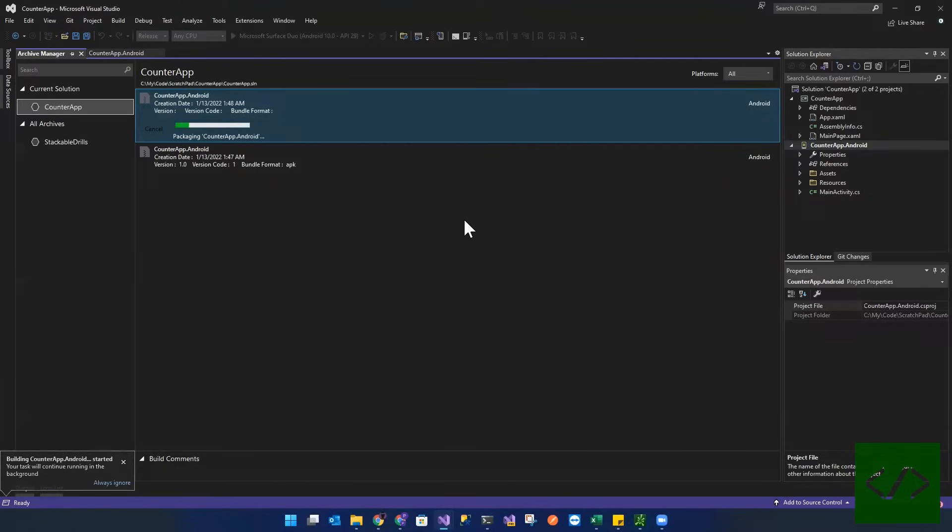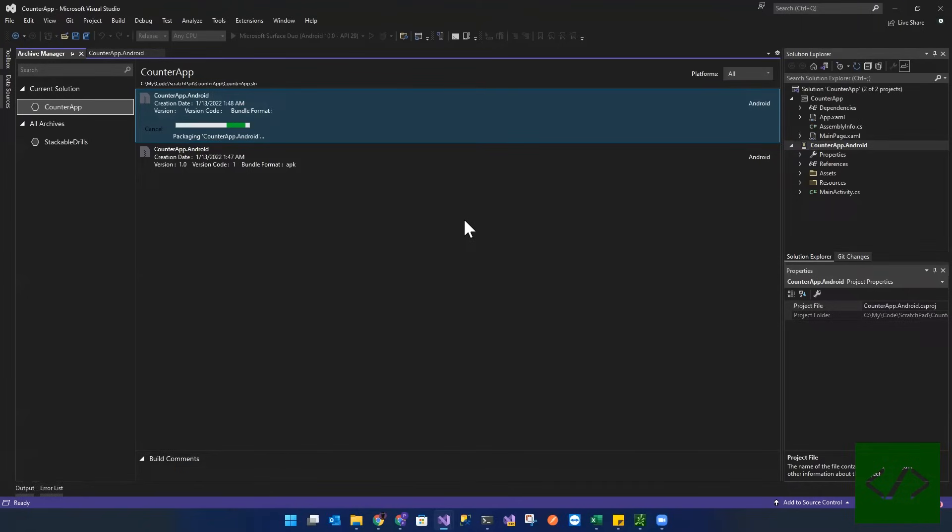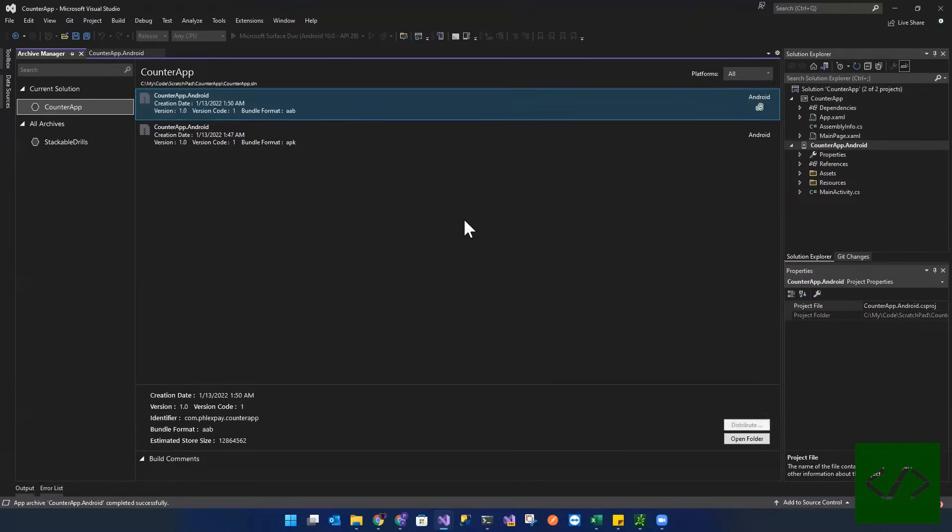So as you can see, it's doing a build now before it packages it. This is what we were talking about previously. If the build failed, this would fail. Great. So now we have our AAB set up.